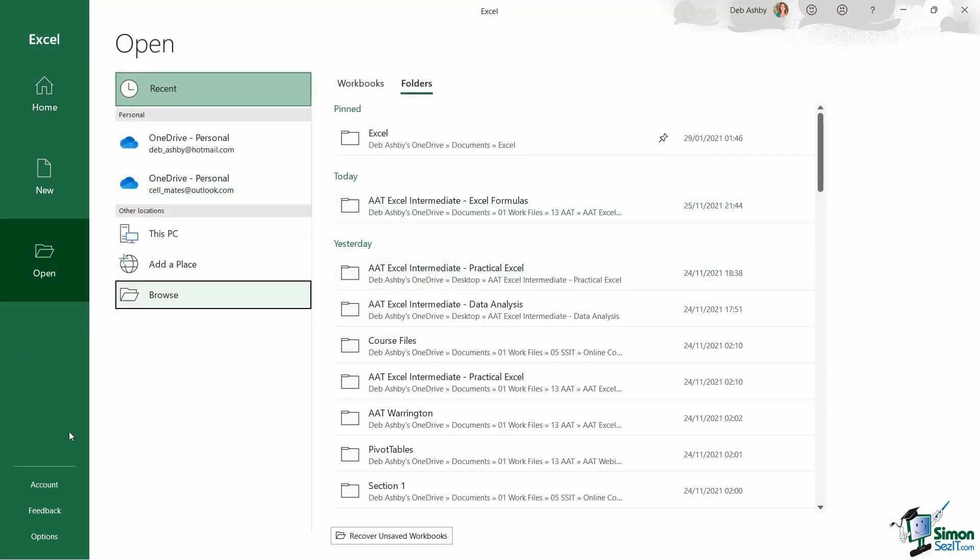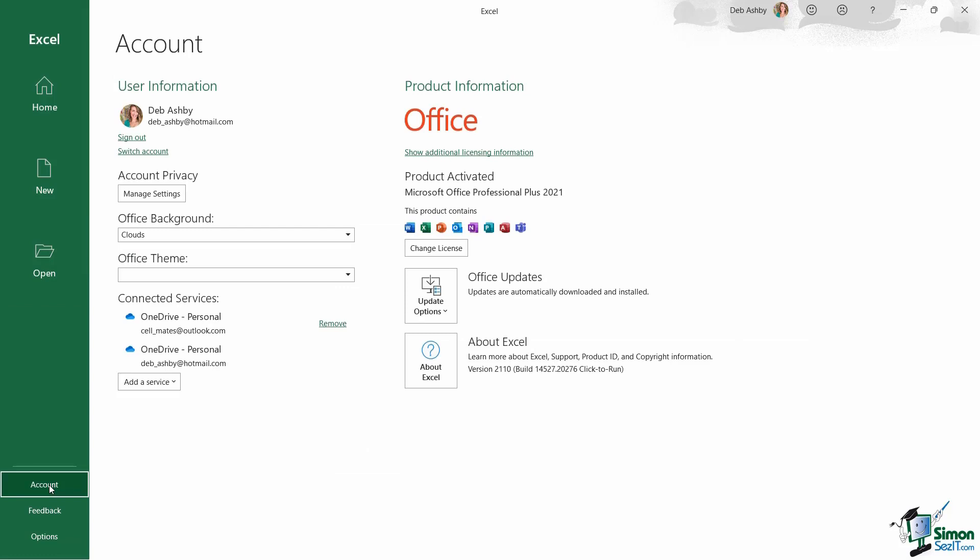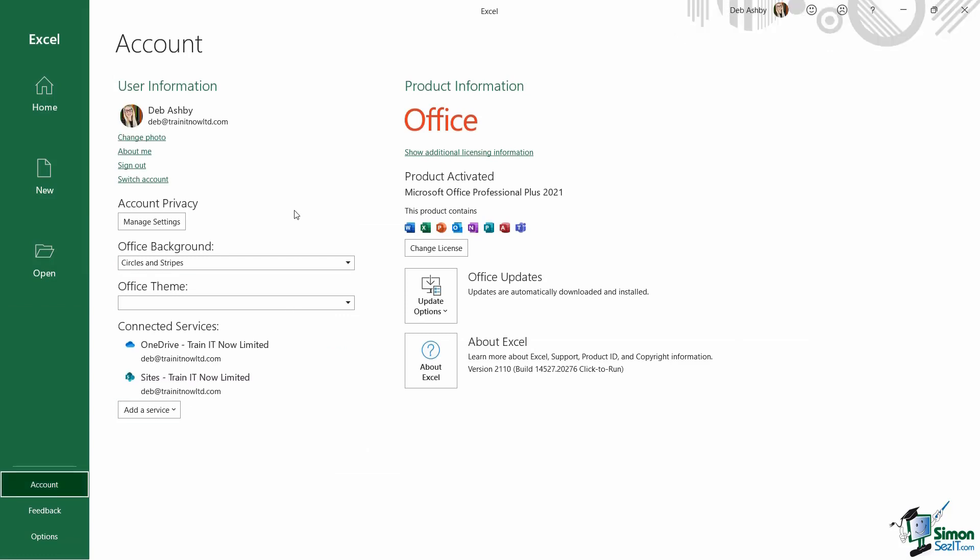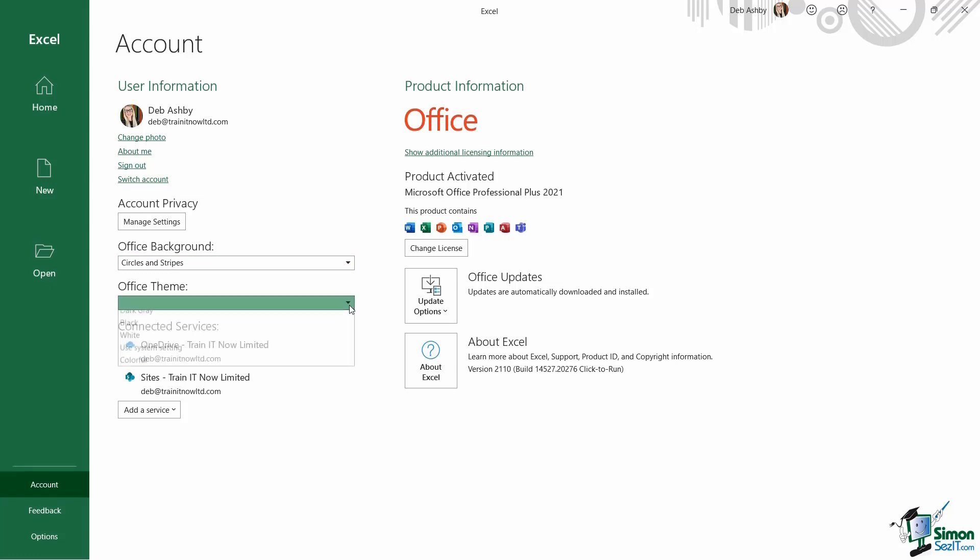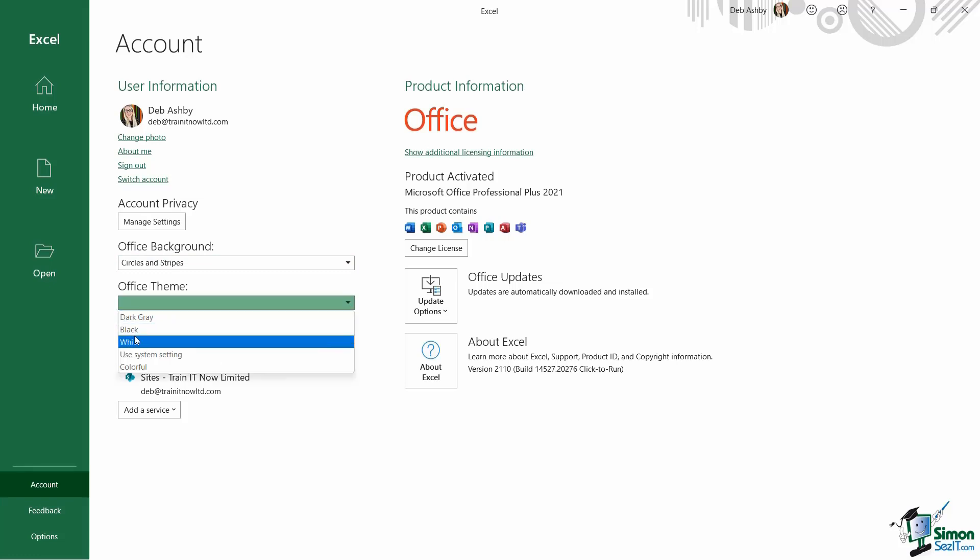Now right at the bottom of this menu, we have three little options here: account, feedback, and options. So if we click on account, this is where you're going to find some useful information related to your account. You can see your user information at the top, so this is your login credentials for Microsoft. I can choose to change my account photo, I can sign out of my account, and I can also switch account from here as well if I do have multiple.